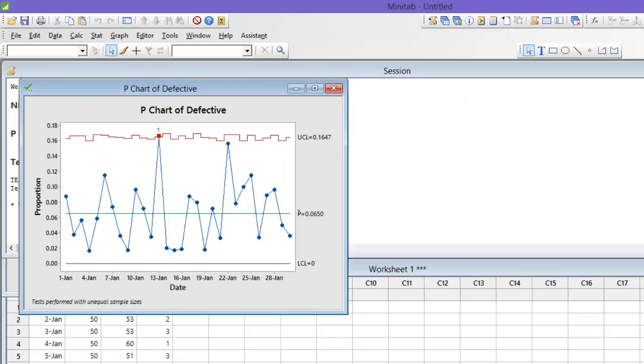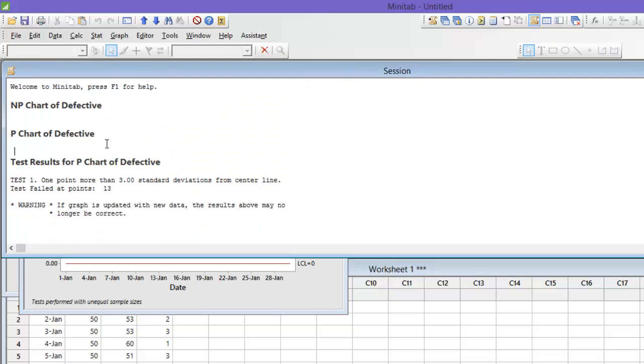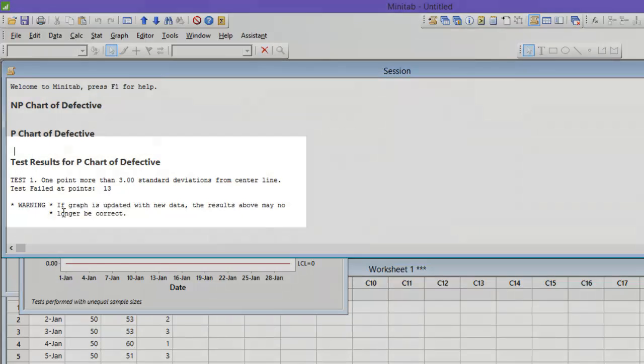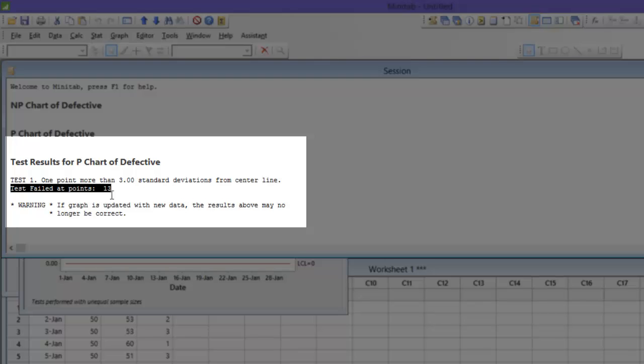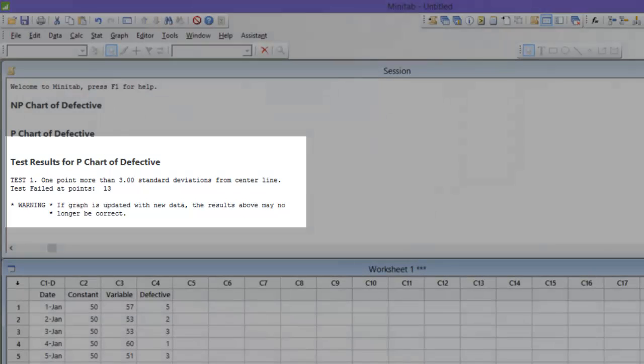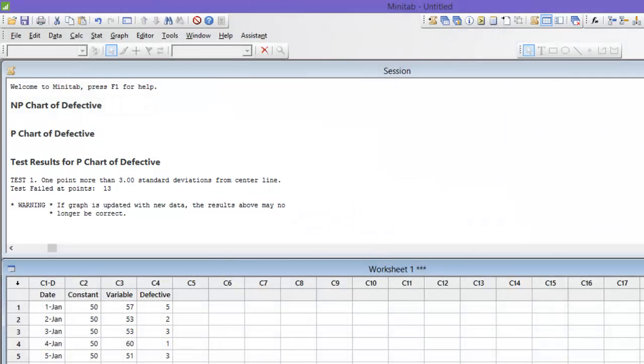In the sessions window you can see that the test has failed at point 13. You can track back this point in your data and hence it is important that control charts be built on time series data. Hope this video helps you understand how to make and interpret control charts using Minitab. Thank you.